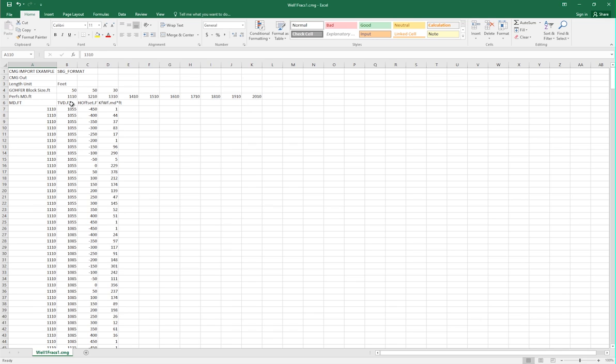The second column of data corresponds to the TVD of the fracture at the specified measured depth. This is the input for the height of the fracture at a given measured depth.